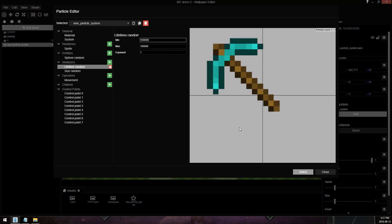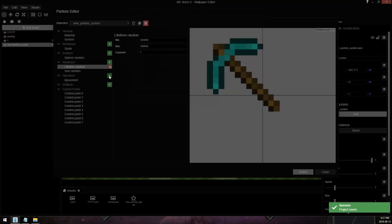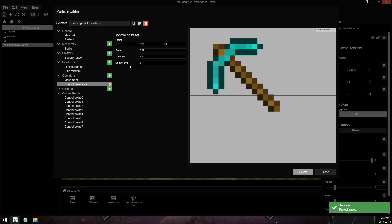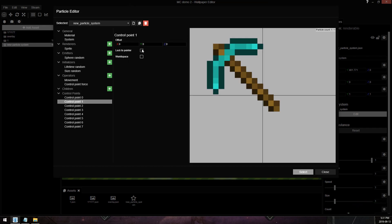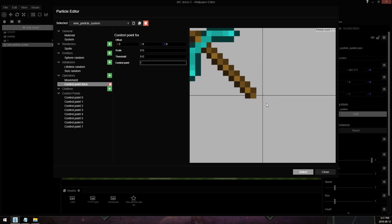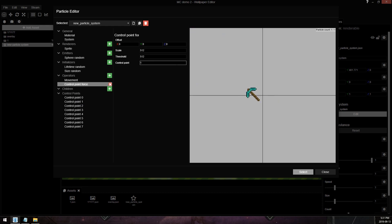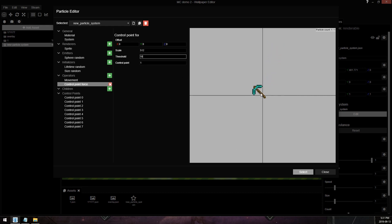We'll make it live for a very long time. To make it mouse tracking, we're going to add an operator of control point force. Then we're going to add a control point locked to your mouse on control point one. The threshold is how big of a radius around the particle — so at 500 it works from a distance, at 10 you'd have to be directly on top, and at 10,000 it works from pretty much anywhere.